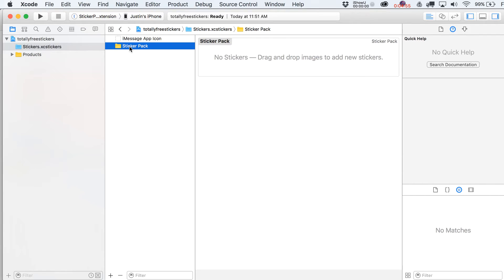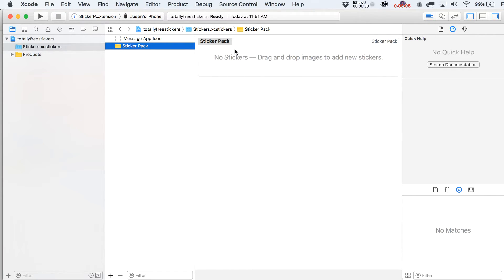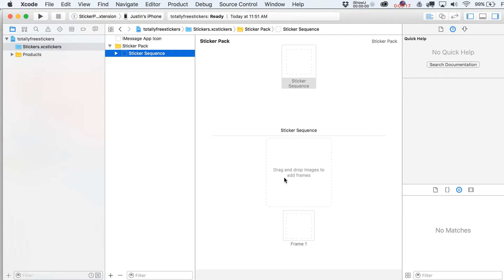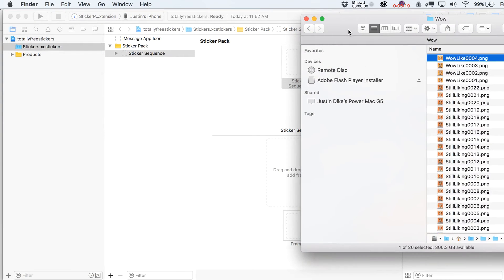Again, this is a drag and drop thing. And then here's our actual sticker pack. And you can see that we don't have any stickers in here right now. So you can just drag in still images into here. Or what you can do is hit the plus sign and go over here to new sticker sequence. And then from that point, just drag in your animated frames into this little box. So I guess I should show you guys how that works.